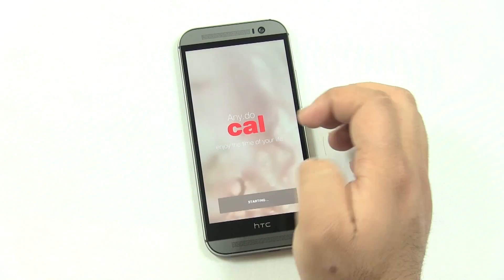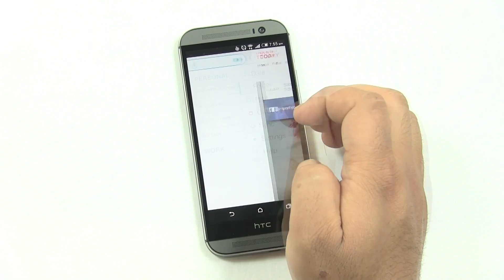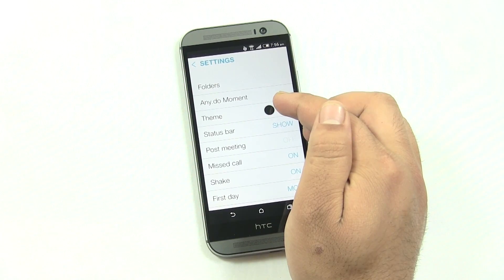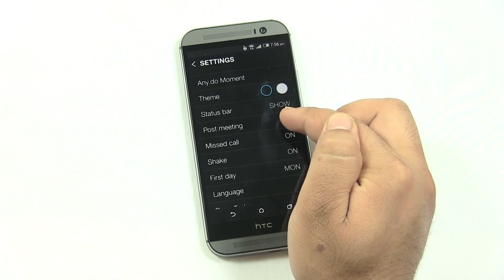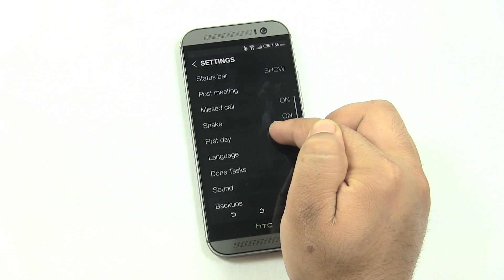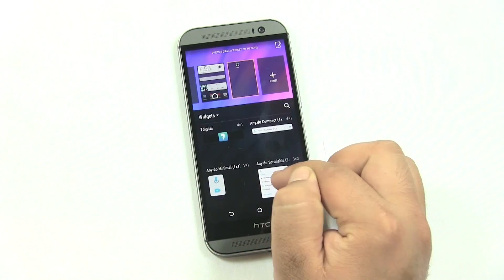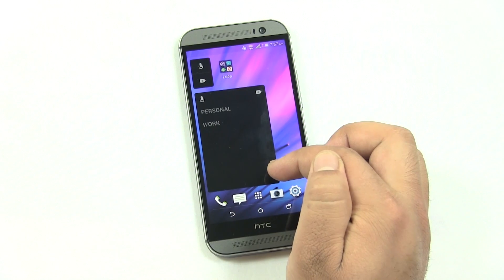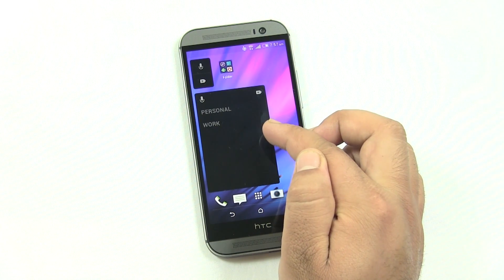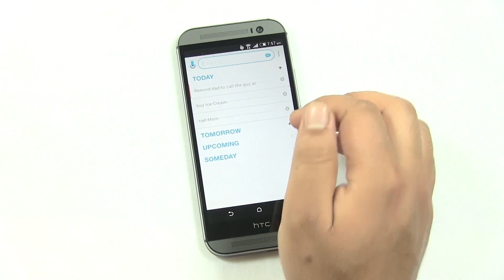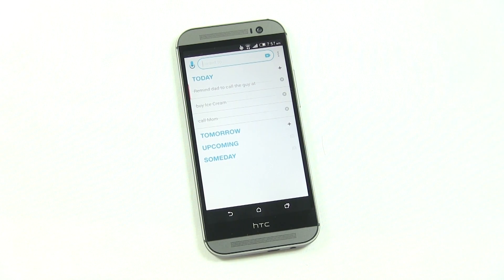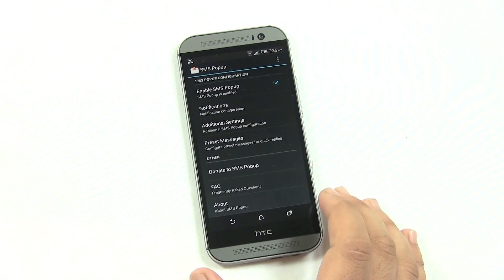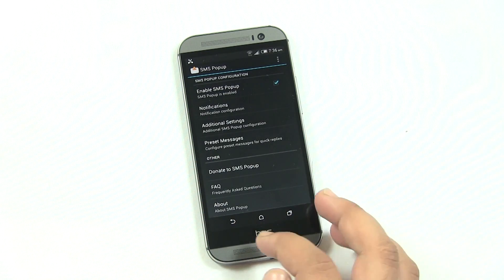In settings, you have options for folders, themes, and notification settings. This app also supports Google Glass. It comes with a variety of widgets — to see what's next, create a reminder instantly, or view your to-do list for today. A great reminder app with a lot of cool features.